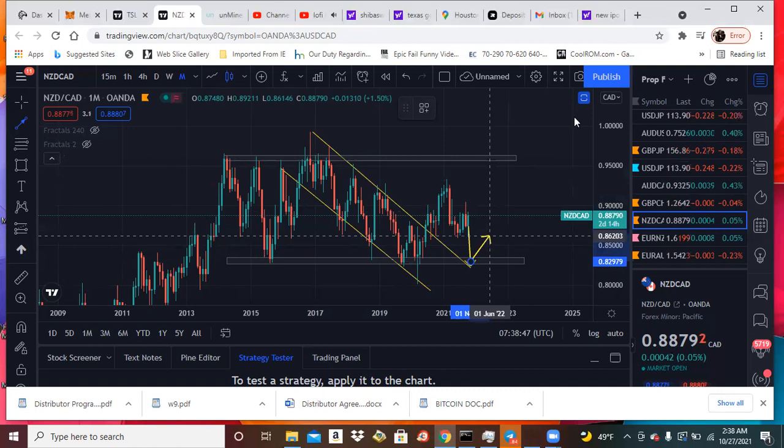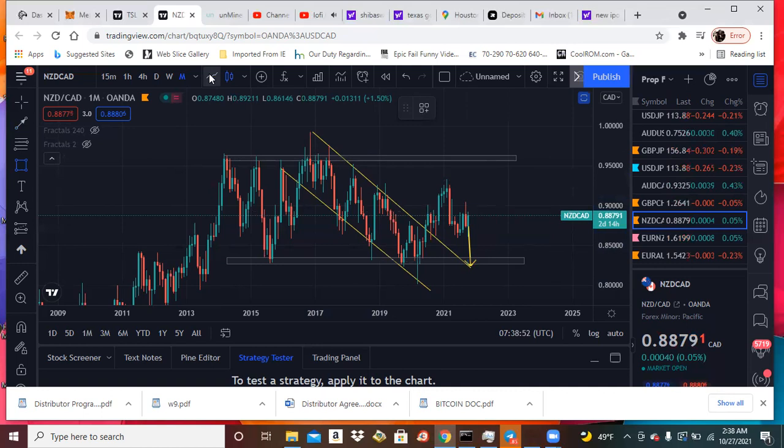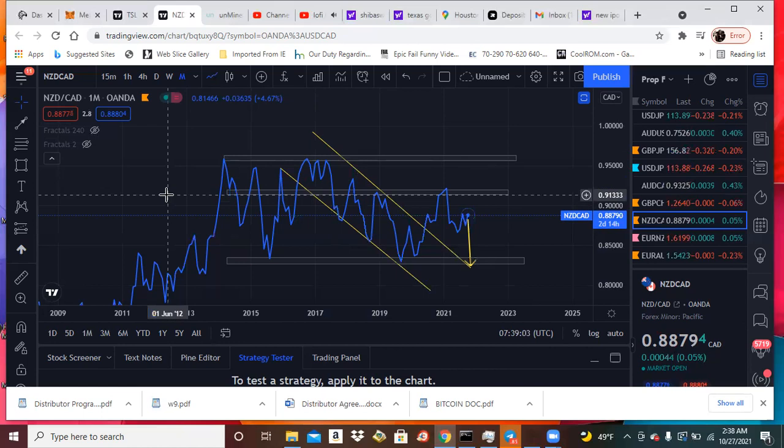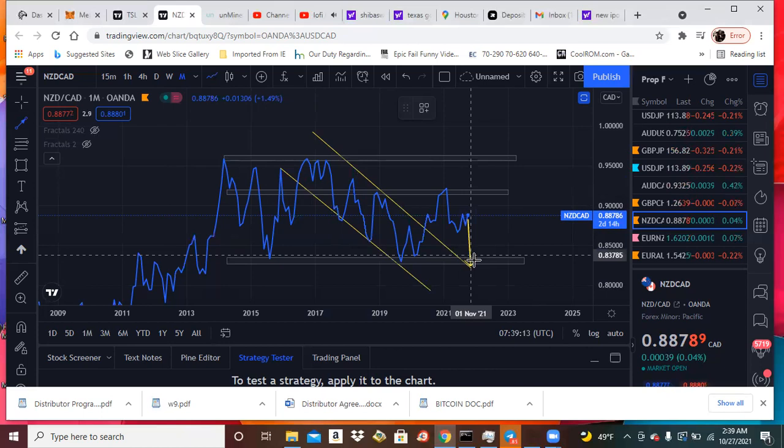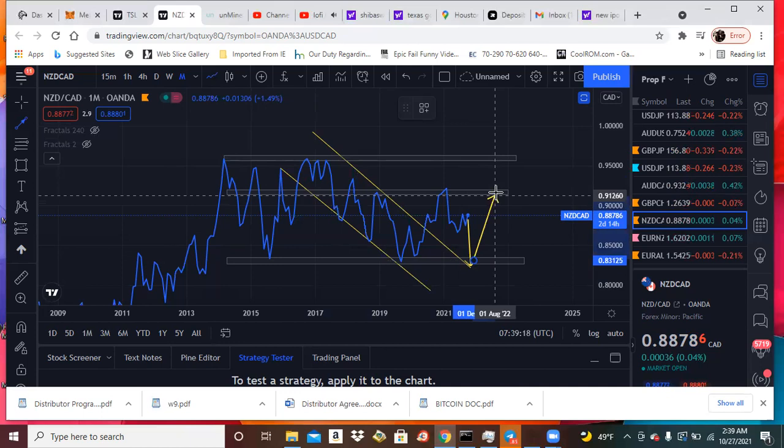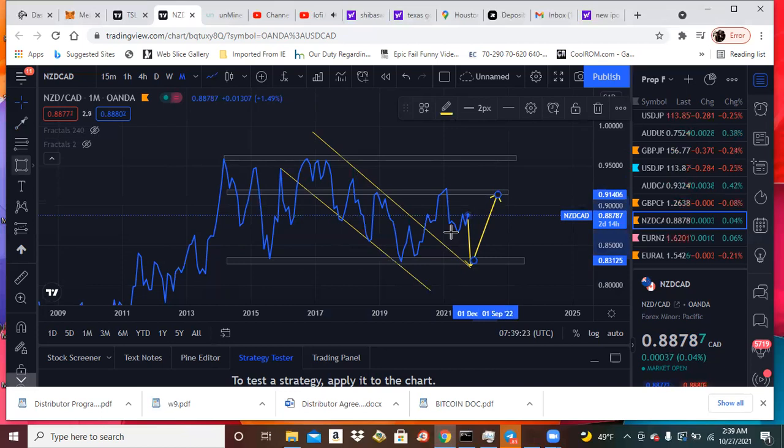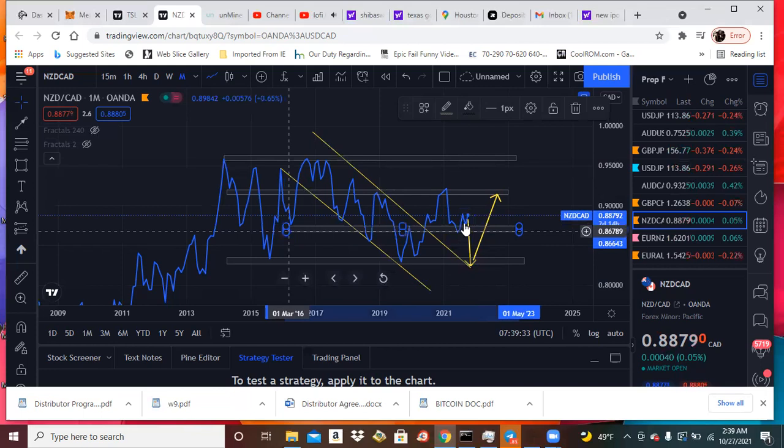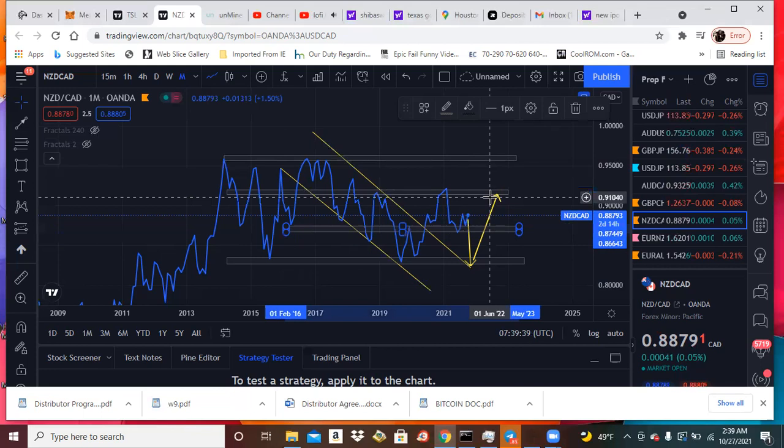But before we see that, there's some important key areas to think about. One being this right here. We have to see a breakout of that area. So let's just say price pulls down, it comes to test this to make this little double top deal. We do have little areas like this. If it breaks back down here, it could just come retest right here and just come back up.